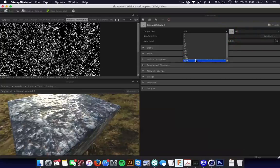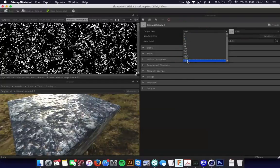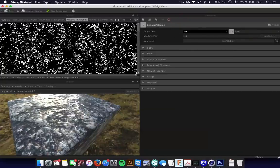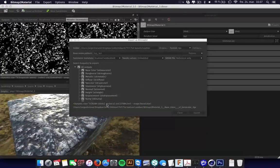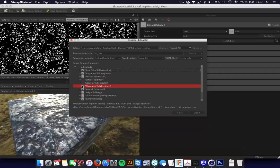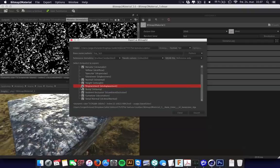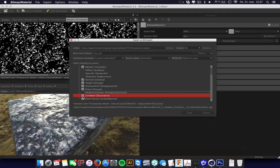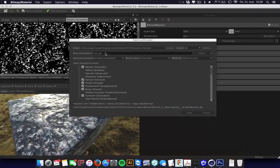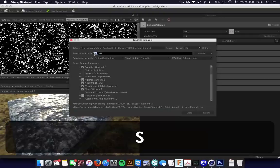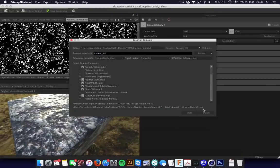We need to change the output size to 2048 — this is a slow computer so I can't use 4096. Then I do the export. I need: base color, roughness, metallic. Specular — no. Glassiness — yes. Height — yes. Displacement — maybe, I'll just keep it in. Ambient occlusion — we don't need it; it isn't really making it real. Curvature can be fine. Detail normal — not interesting. Then I save this, calling it stone tutorial, and hit export.